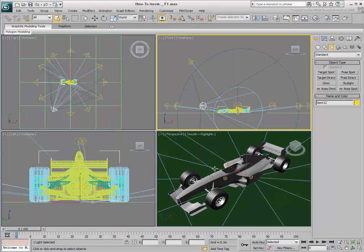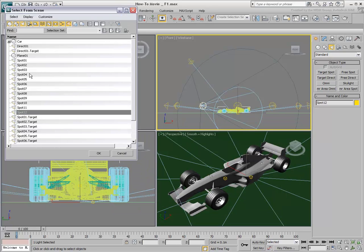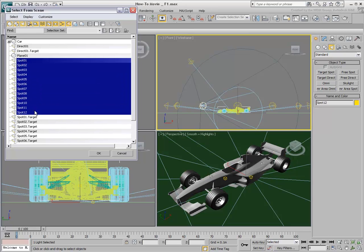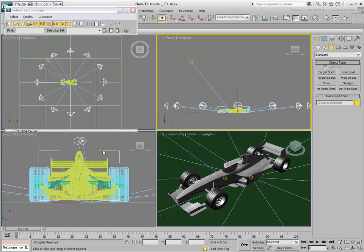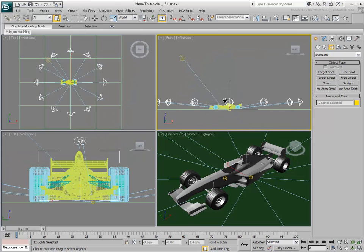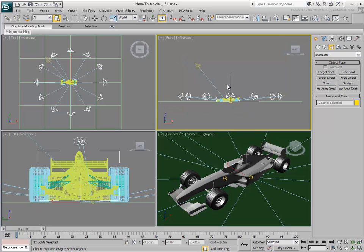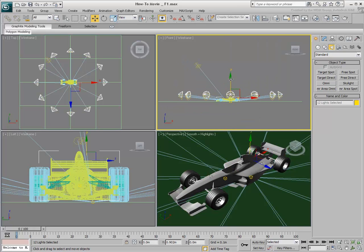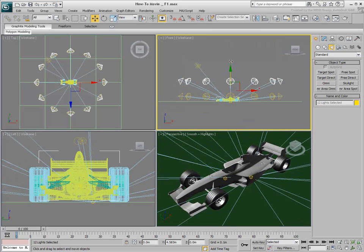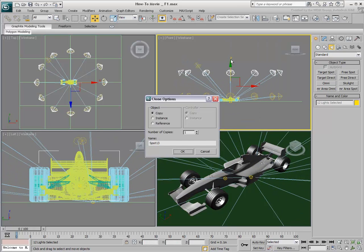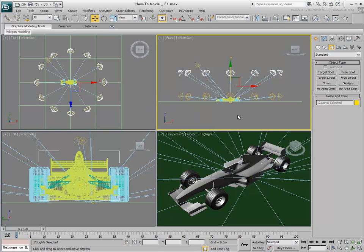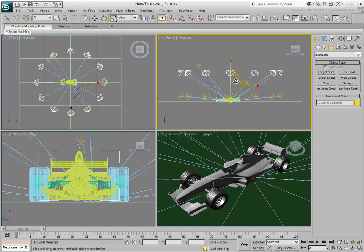After the first ring is created, you can use Shift-Move to create a second, higher ring. Create a second level of lights to a center point to close the top of the dome slightly.